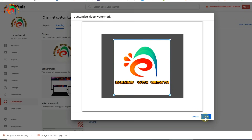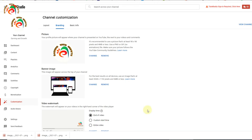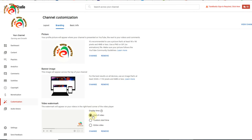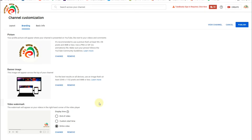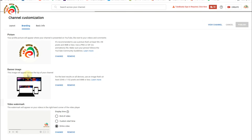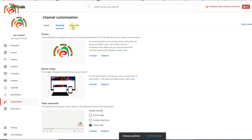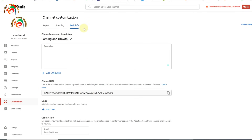I already removed the background from the watermark image. It is asking when to display it — at the end of the video, a custom start time, or the entire video. I select 'entire video' and then publish. This covers the channel art, profile picture, and branding.